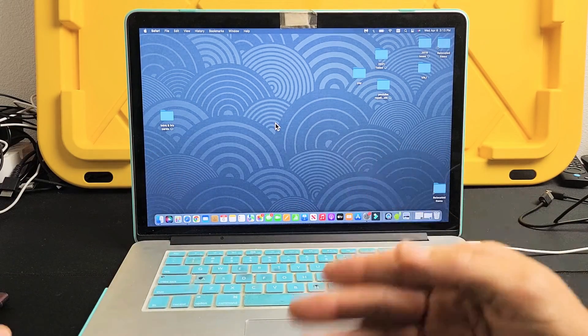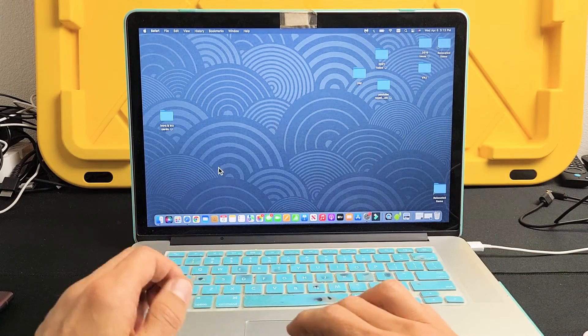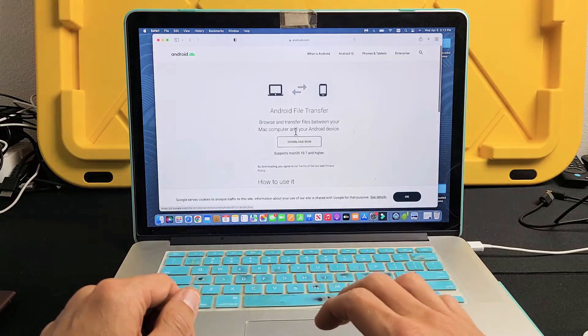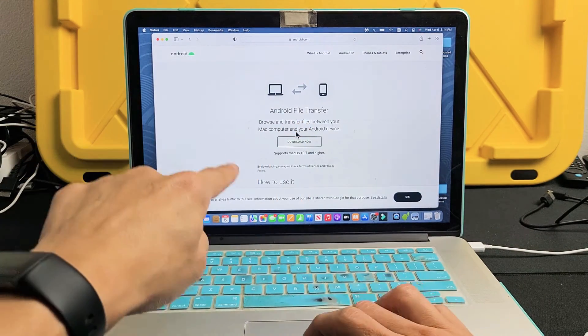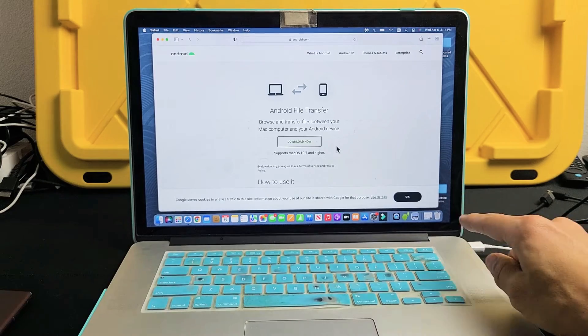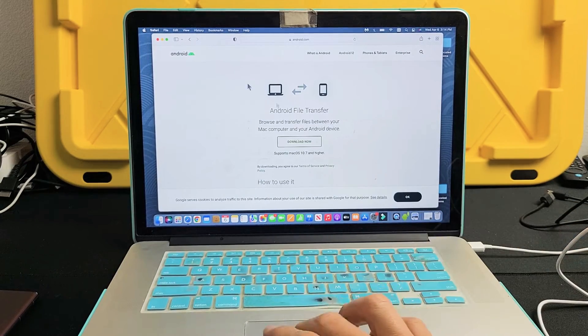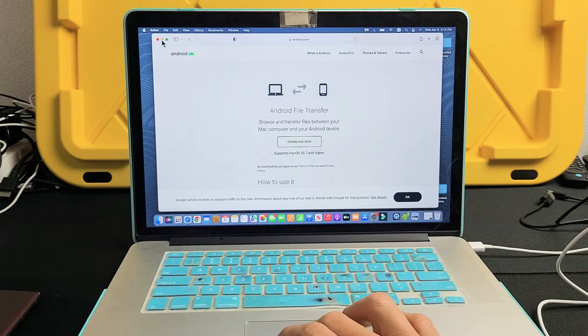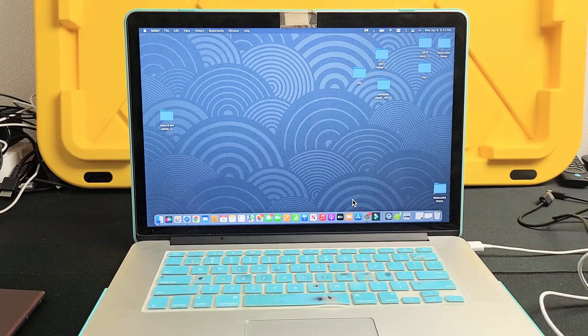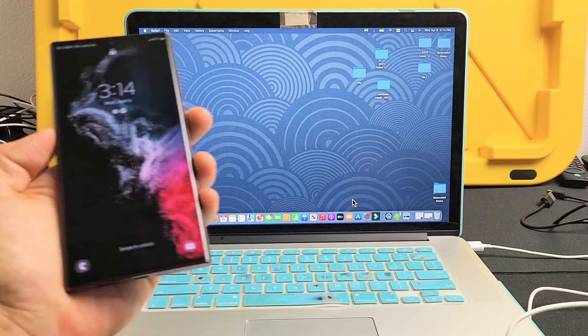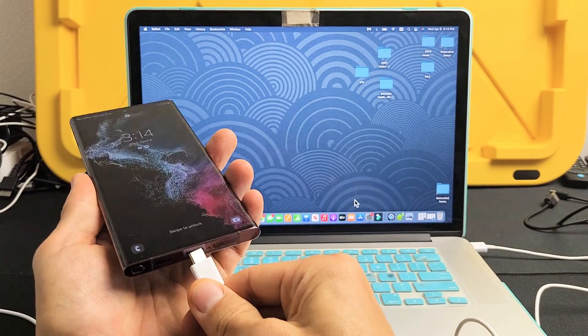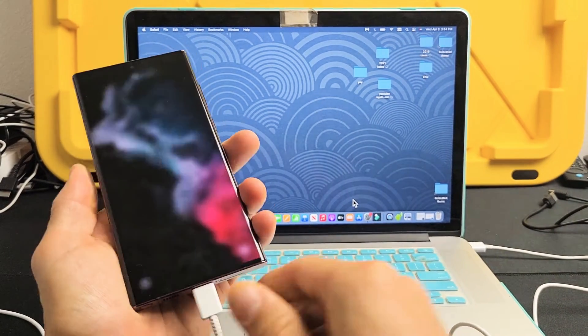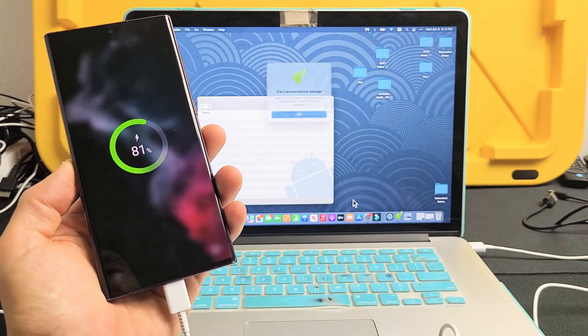I'll put this link below, Android file transfer, it's a free download. Download it, install it, and then you'll see a little green robot down here. So once you have that, now all we've got to do is go ahead and plug in our S22, just like that.